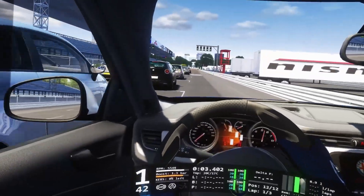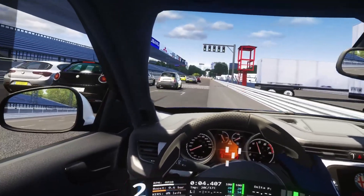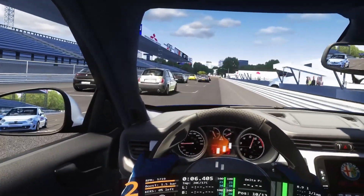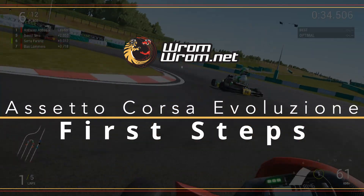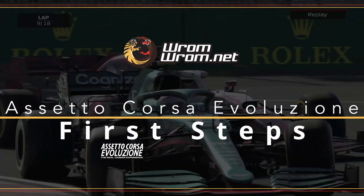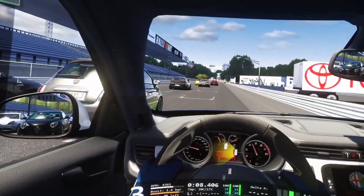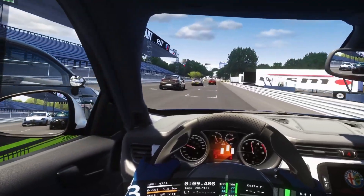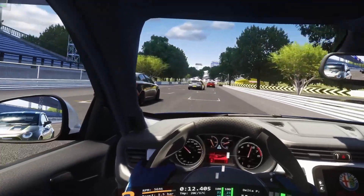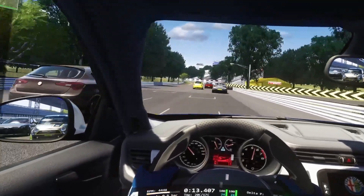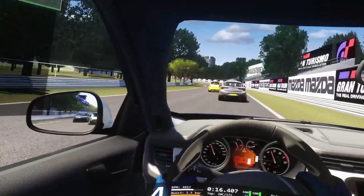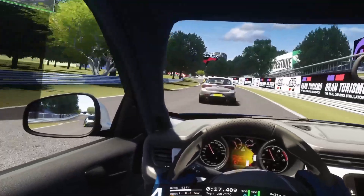Let's get you started on Assetto Corsa Evoluzione, right here, right now. Greetings and welcome to RomRom.net, the channel sharing the joy of sim racing. Welcome to the channel, thanks for stopping by. My name is Serta and I will be your host for this video.